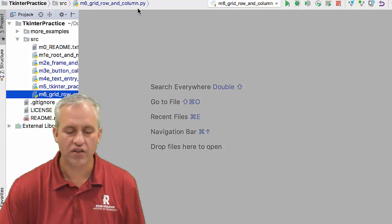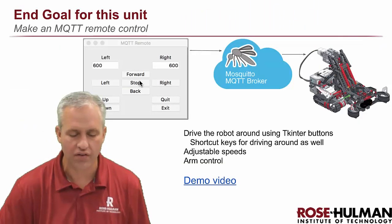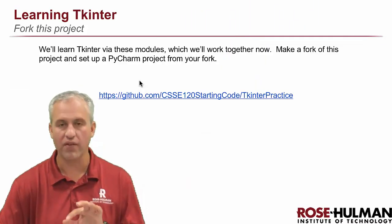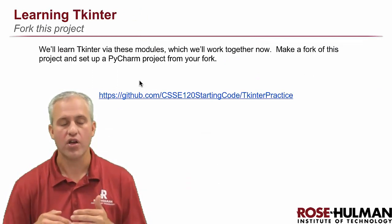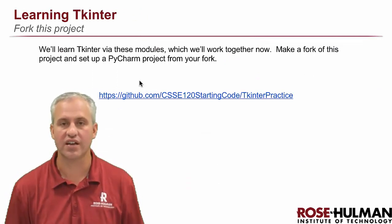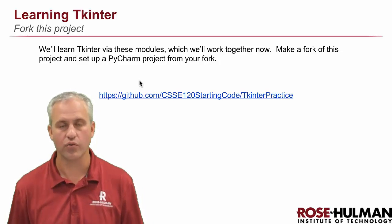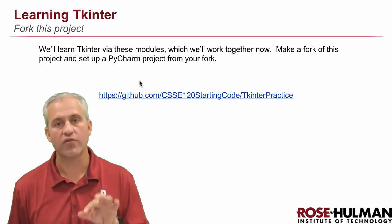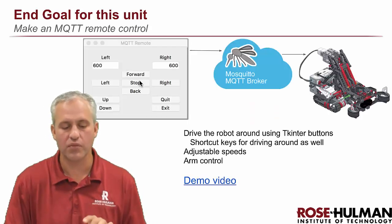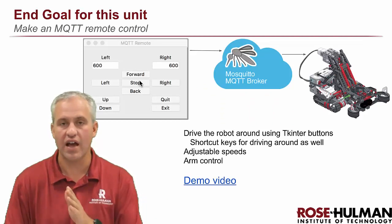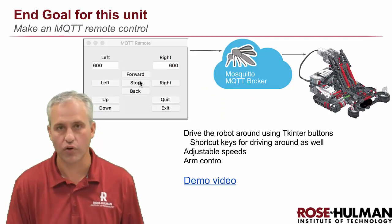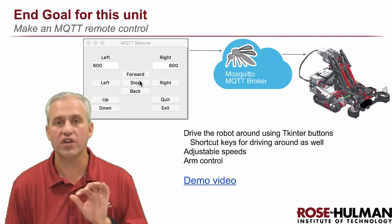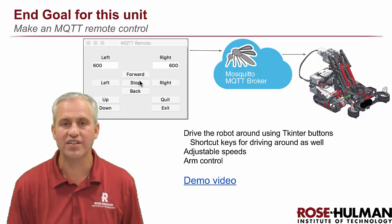All right. So that is some skills about Tkinter. Hopefully by following with those modules, you won't be intimidated when you see Tkinter things in the modules. What we're going to focus on from here, though, is the MQTT side of things, like the actual message passing communication protocol. All right. We will see you next time for MQTT.